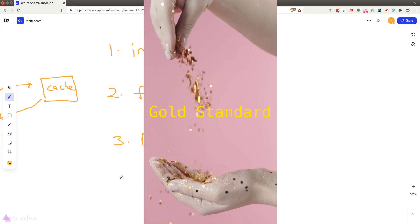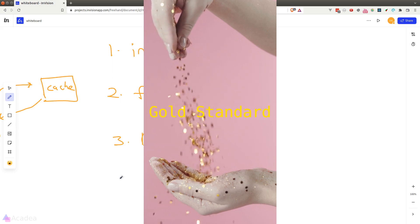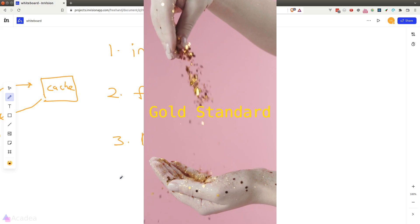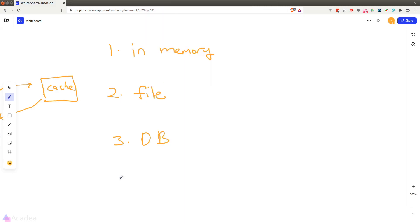It can handle a very high amount of workload and scale very well as your application grows. I do recommend you to use Redis if you're going to implement caching in your app.